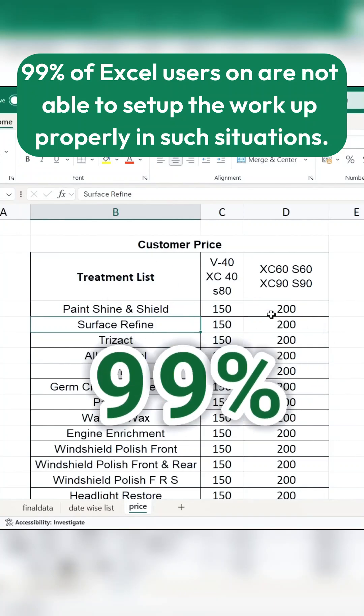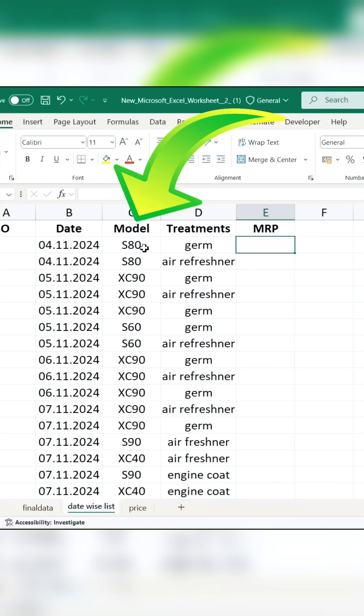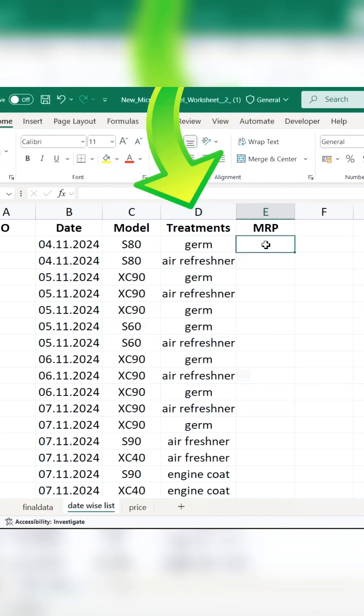99% of Excel users are not able to set up the workup properly in such situations. Look carefully at what I have here. The model name is given and the name of the treatments.